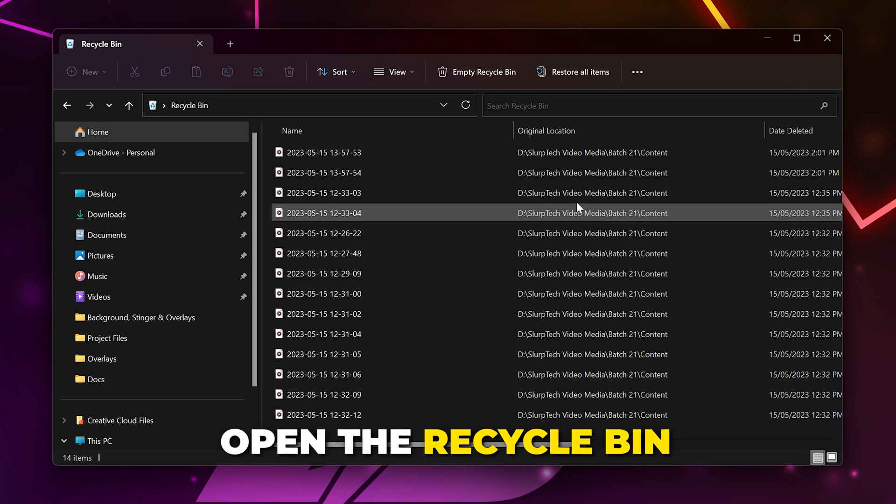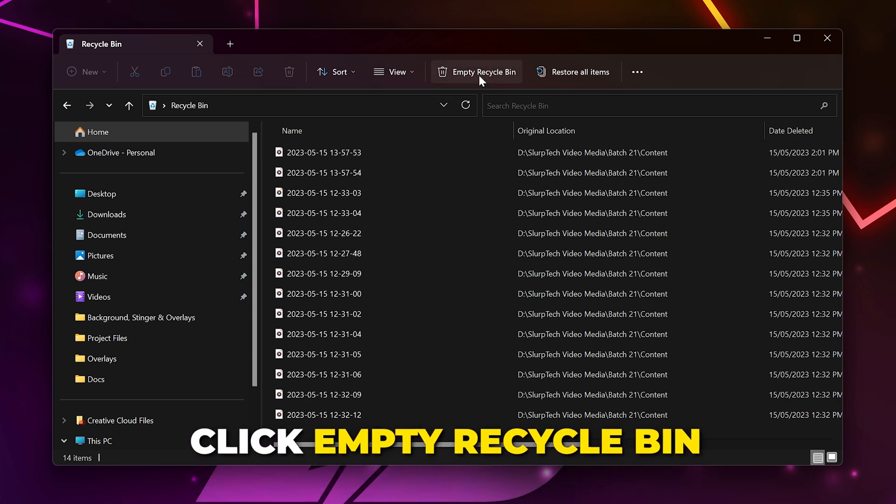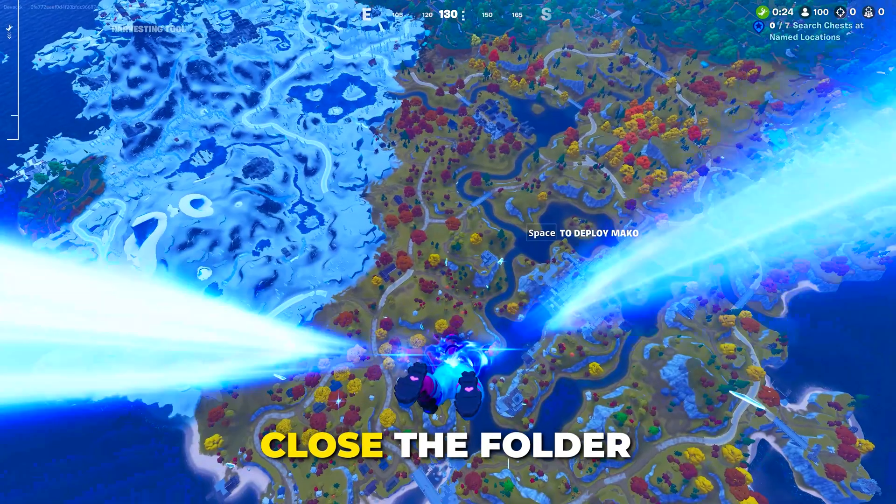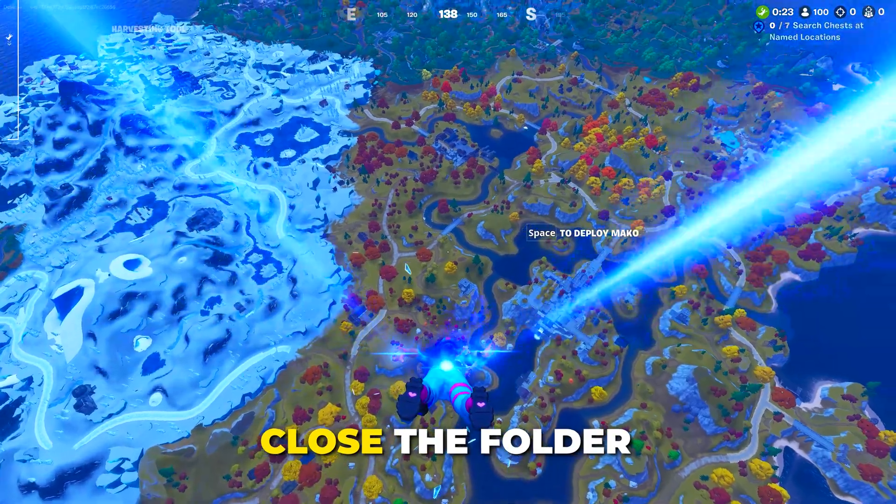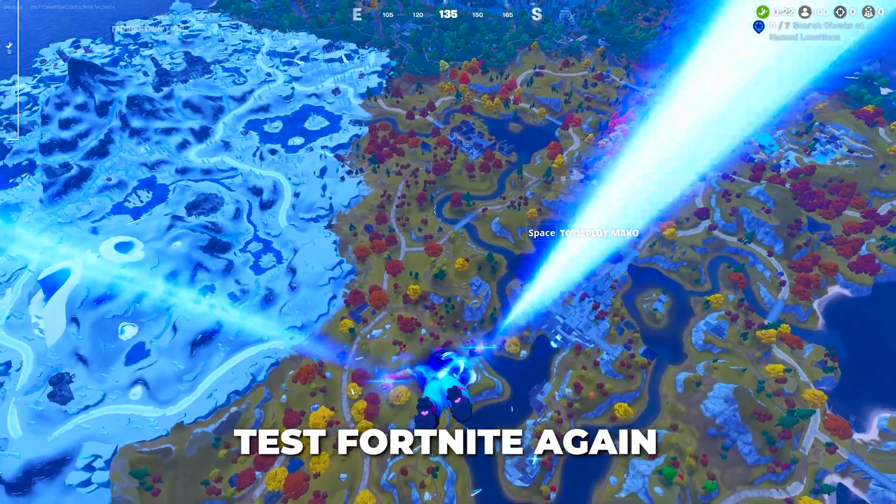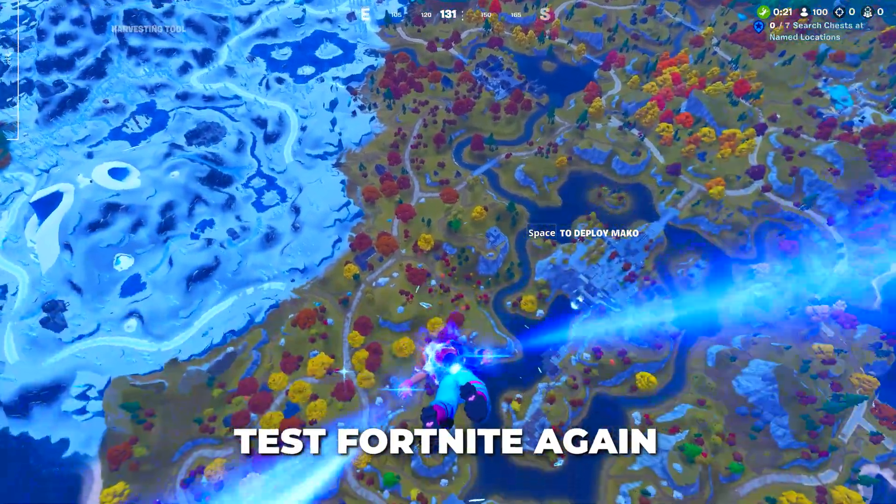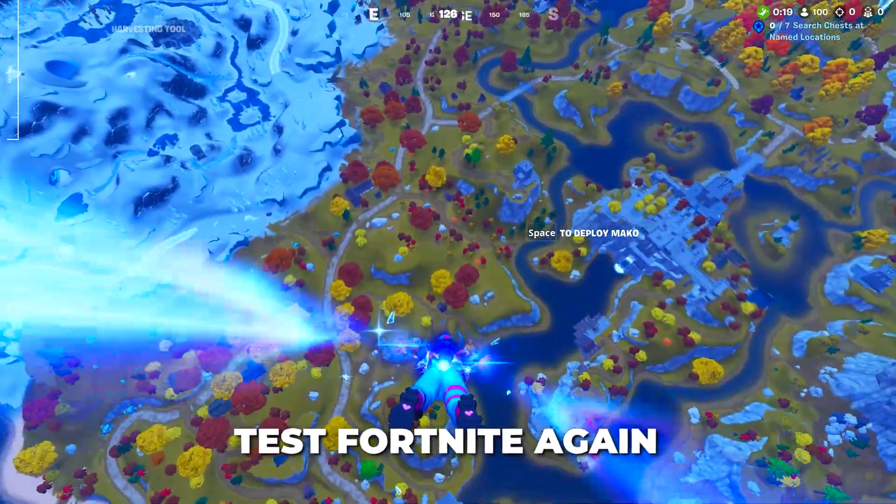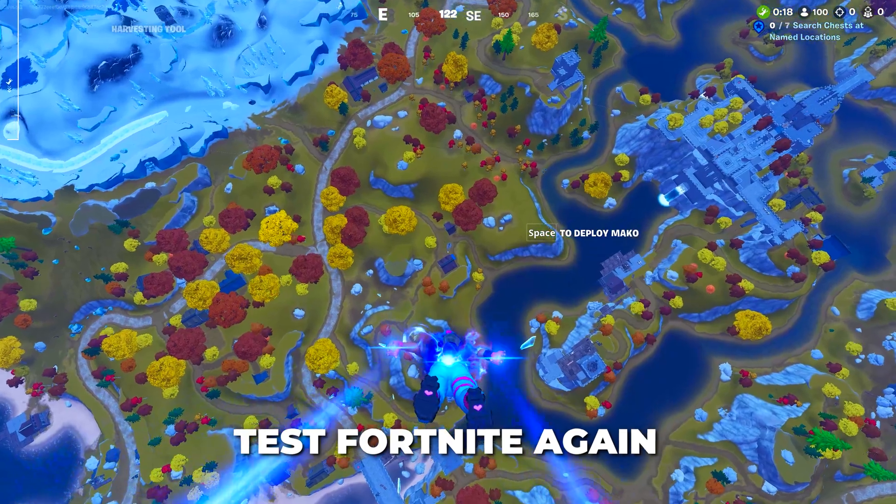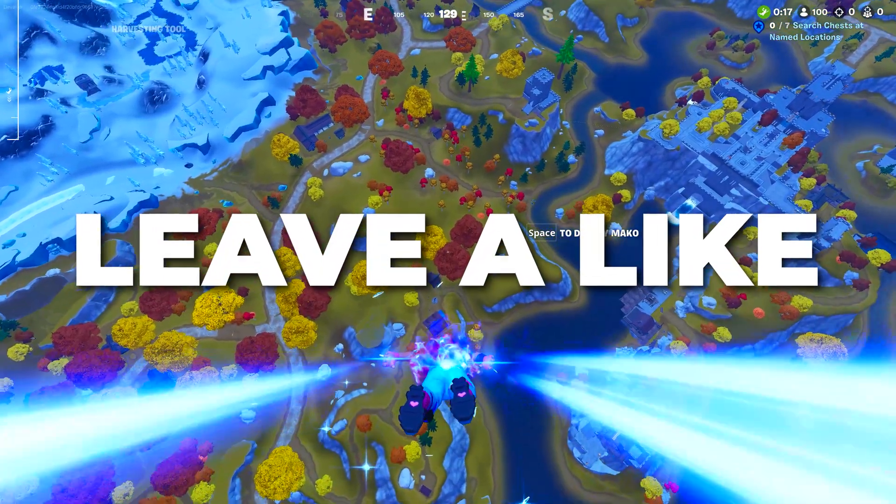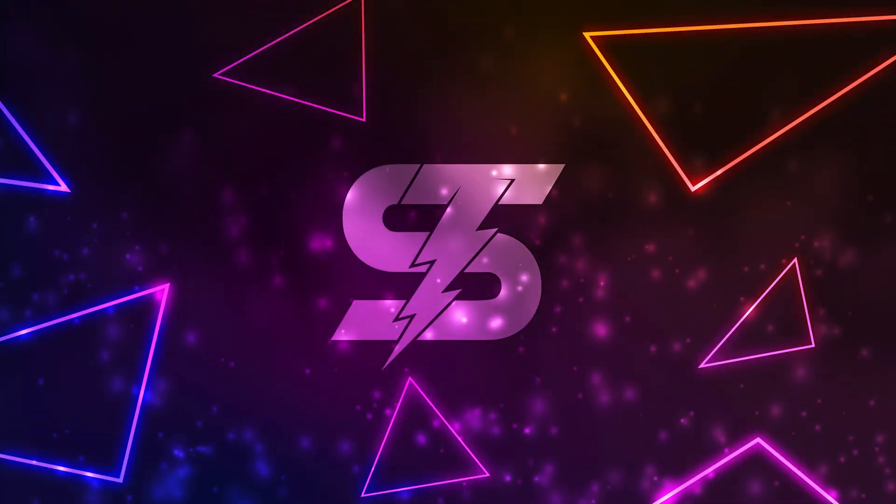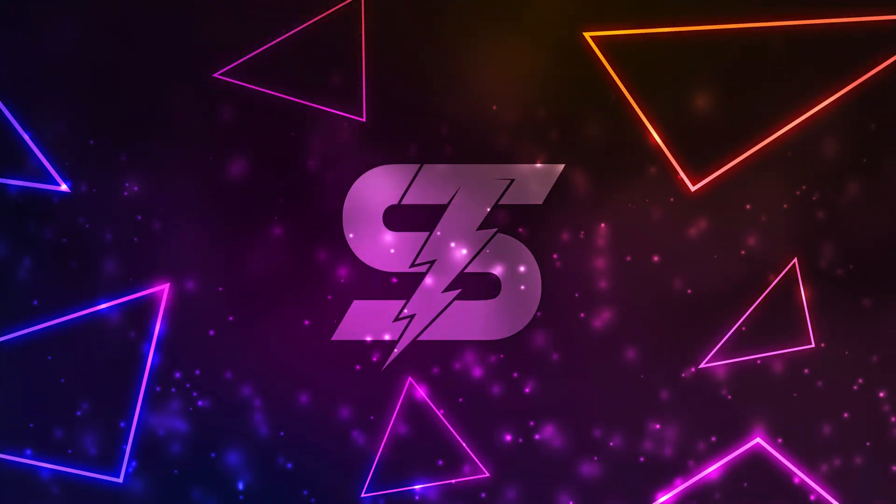Open the Recycle Bin. Click Empty Recycle Bin or select all the items and delete them. Close the folder, then test Fortnite again. The Fortnite FPS drops and stuttering issues should be fixed. Like the video if you found it helpful and check out another one of our videos here.